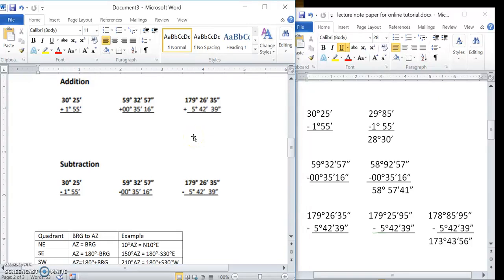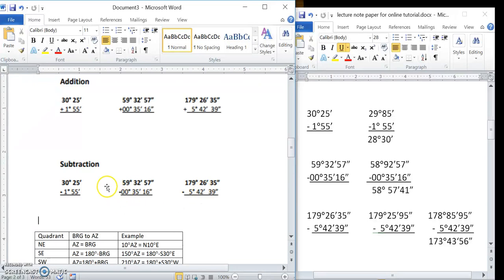Here we are at part three of the January 18th alternative assignment lecture. We were looking at bearings and azimuths, and we started off with describing how to do addition with degrees, minutes, and seconds. Now we're going to be finishing with looking at some subtraction type problems.